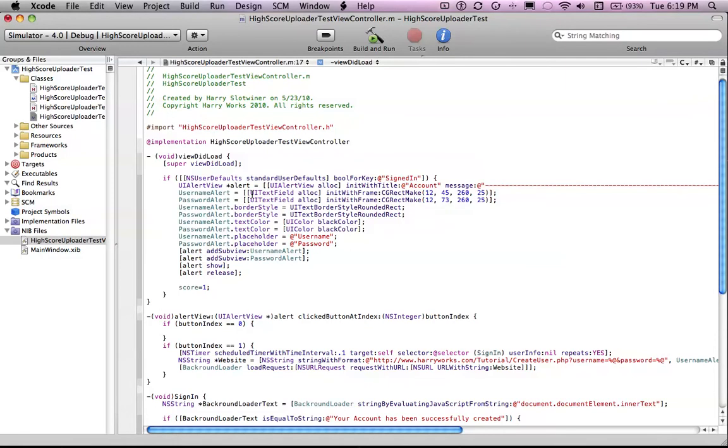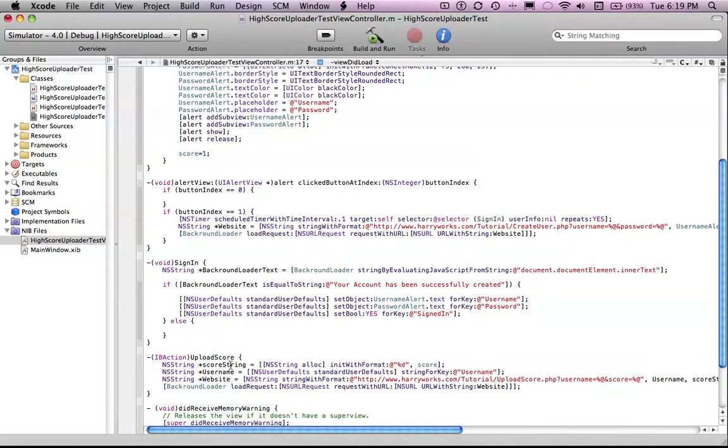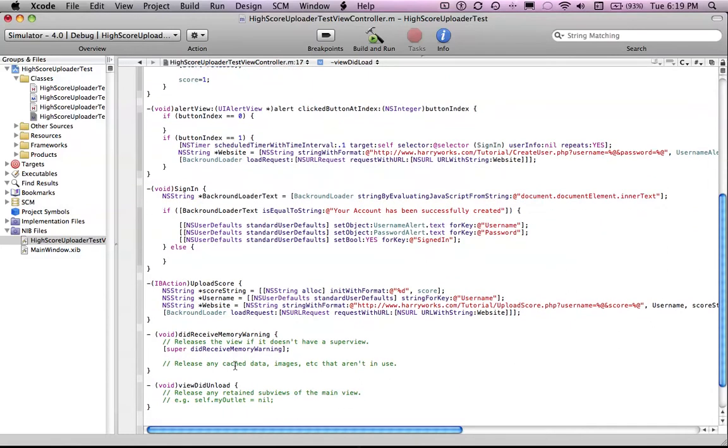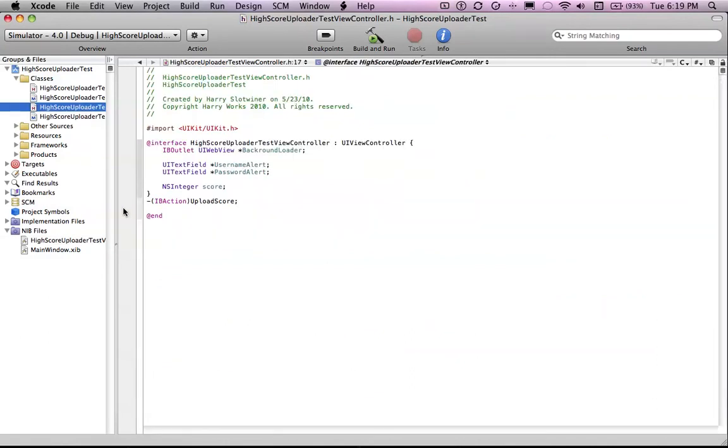Just pause the video and get that down. And then after that, here's the code to upload the score. It's really simple. All you have to do is,